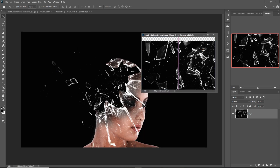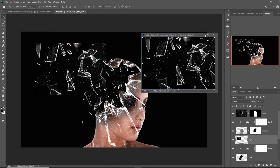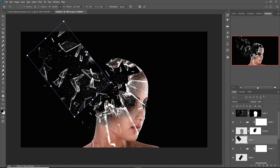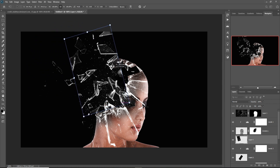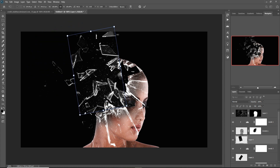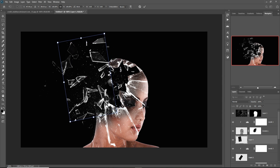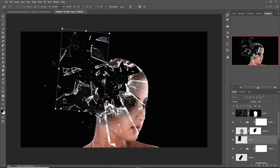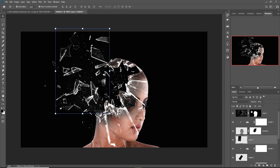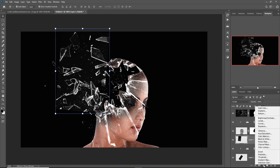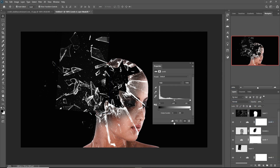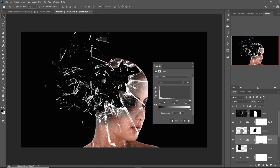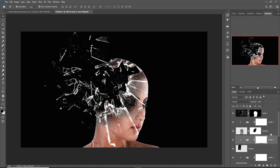Place this image again in the same area. Do the same thing — select Screen mode, adjust Levels, and select the dark portions.